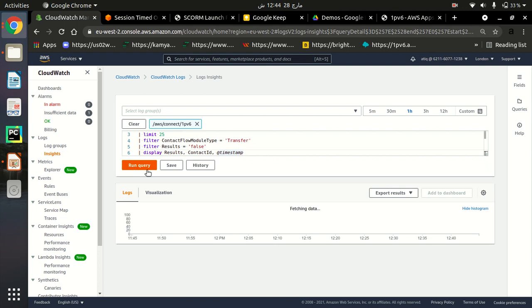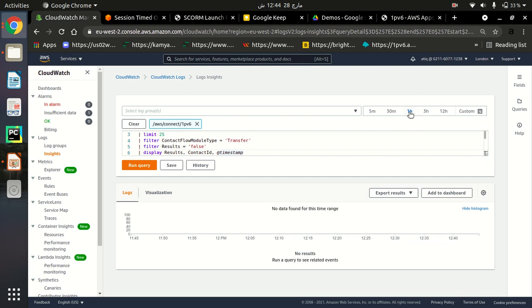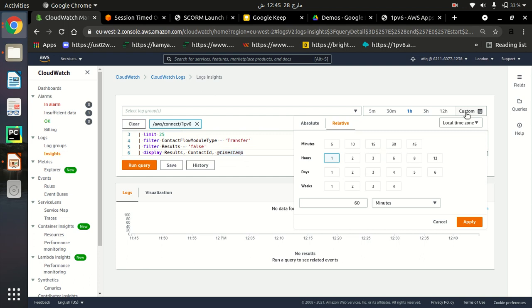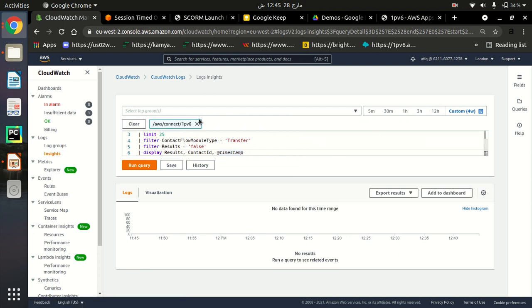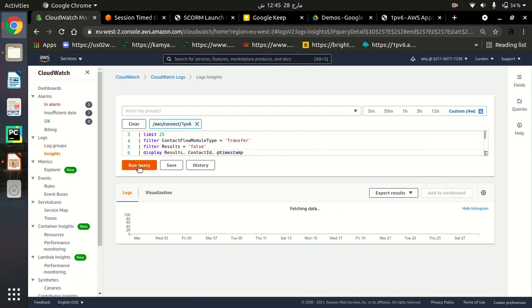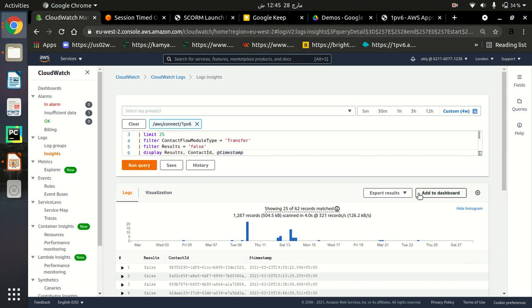Let me run this query. I have it set for the last one hour, and since there are no failed calls in the last hour, nothing shows. Let me change it to a custom range — I'm going to set it to four weeks. In the last four weeks, if any call failed, this query will retrieve it and show it in the log section. Let's run this query again.